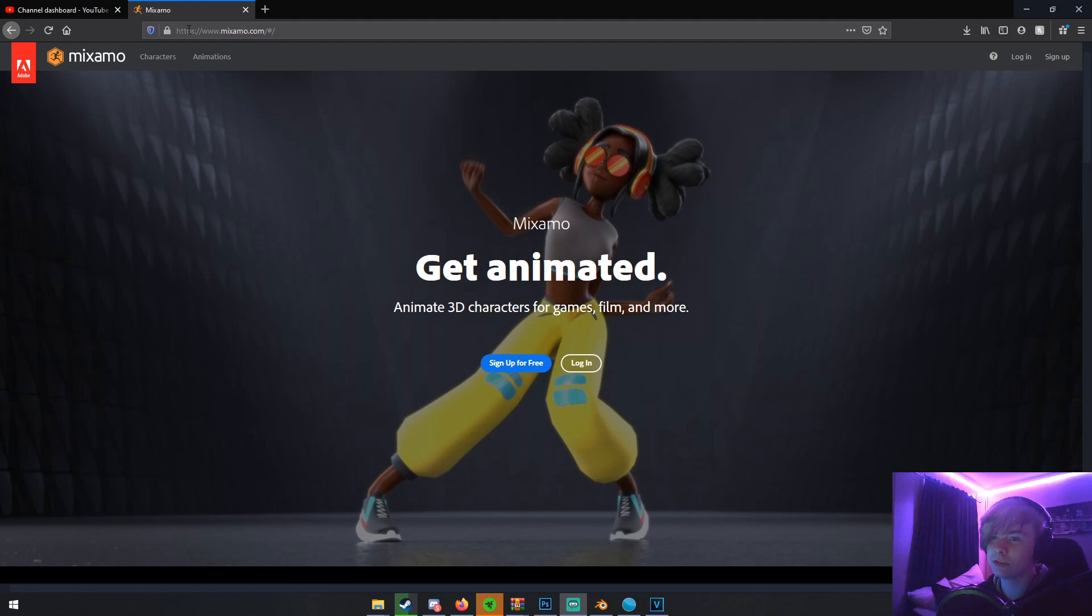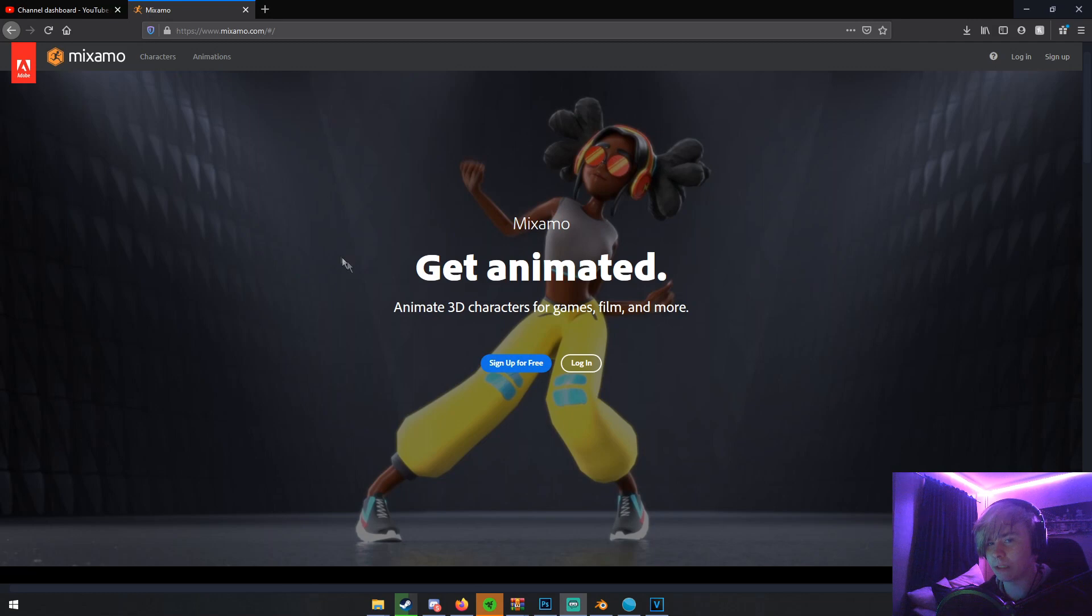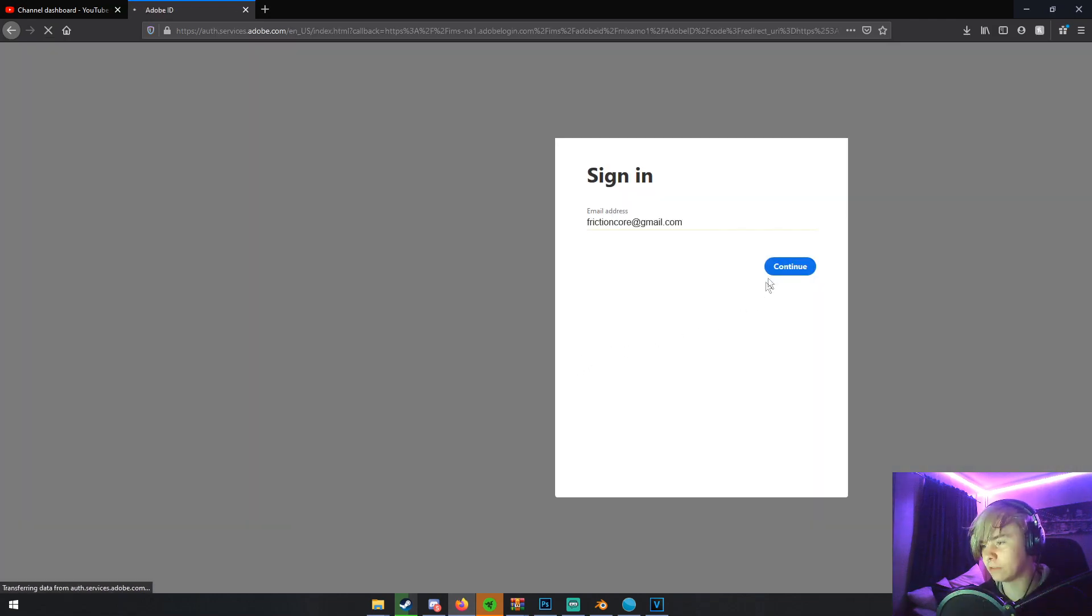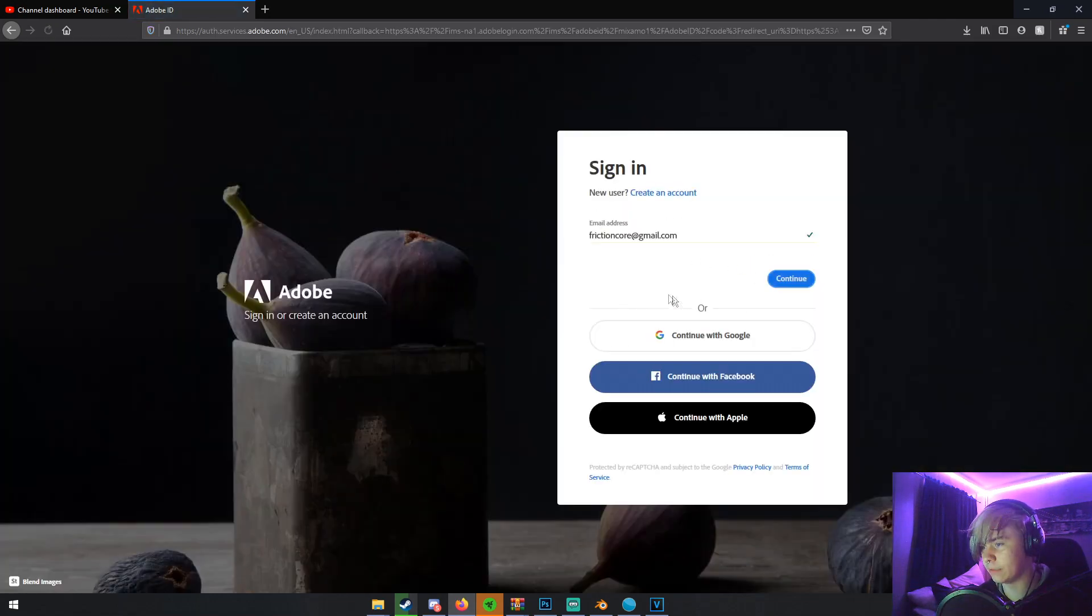All you have to do is just go to the Mixamo website, I'll leave it in the link in the description. And if you already have an Adobe account, you can just log in. If you don't have an Adobe account, you just sign up for free. But I already have an Adobe account, so I'm just going to log in.